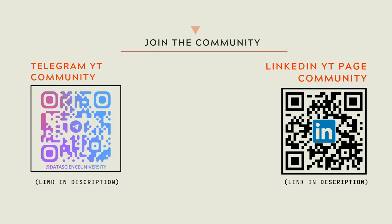You can join my telegram and LinkedIn page community for further updates and discussions. Scan here to join the communities, the links are also provided in the video description.